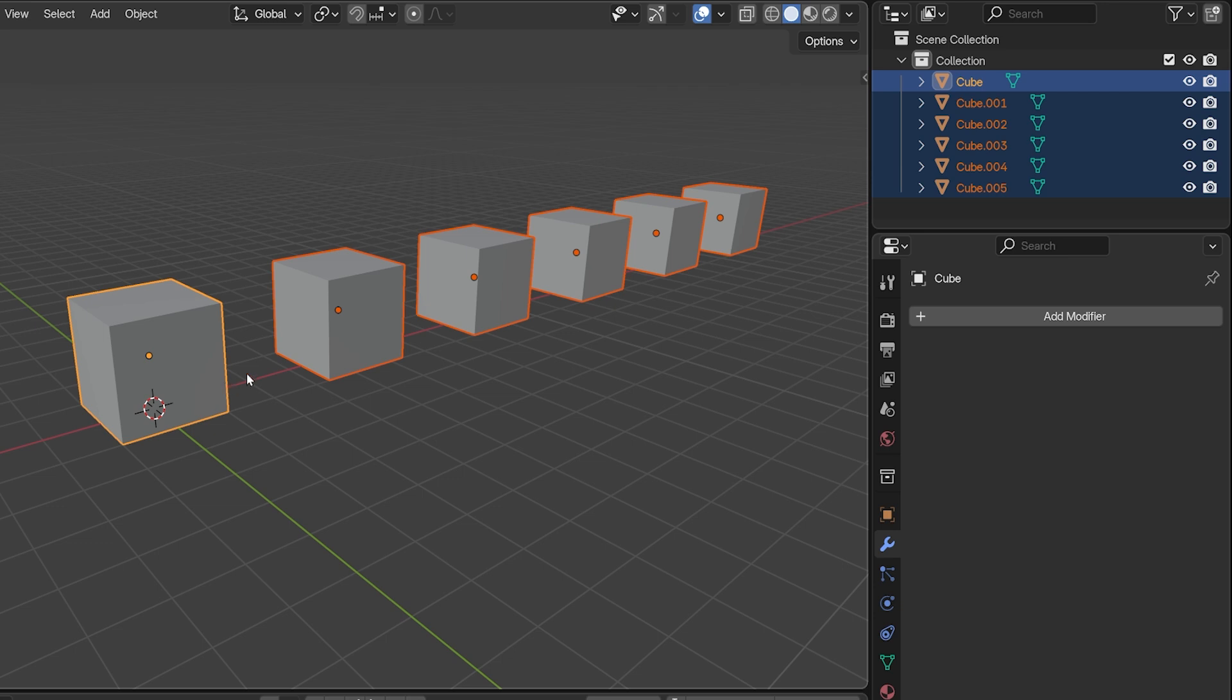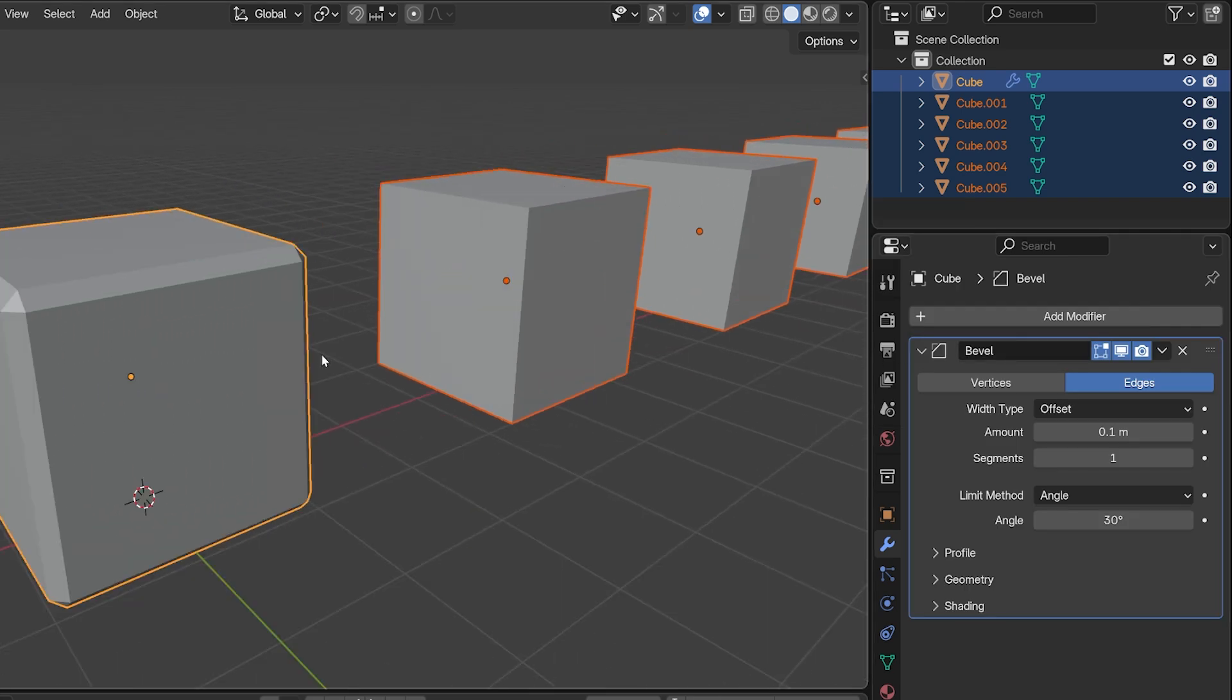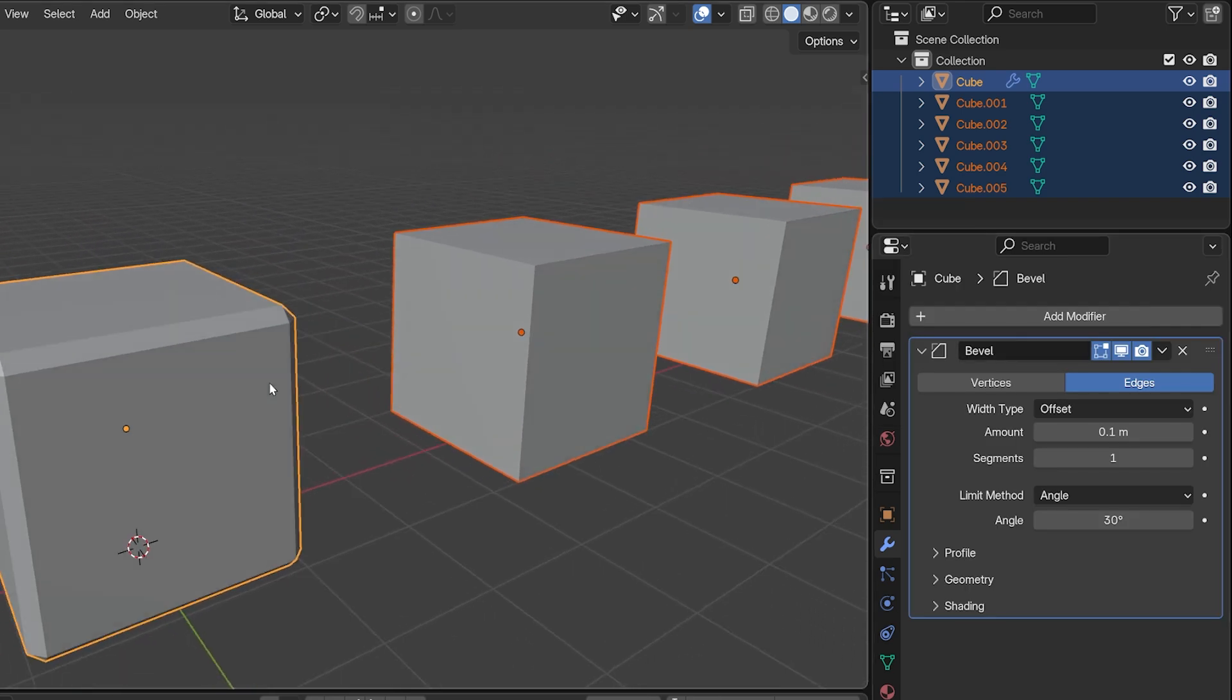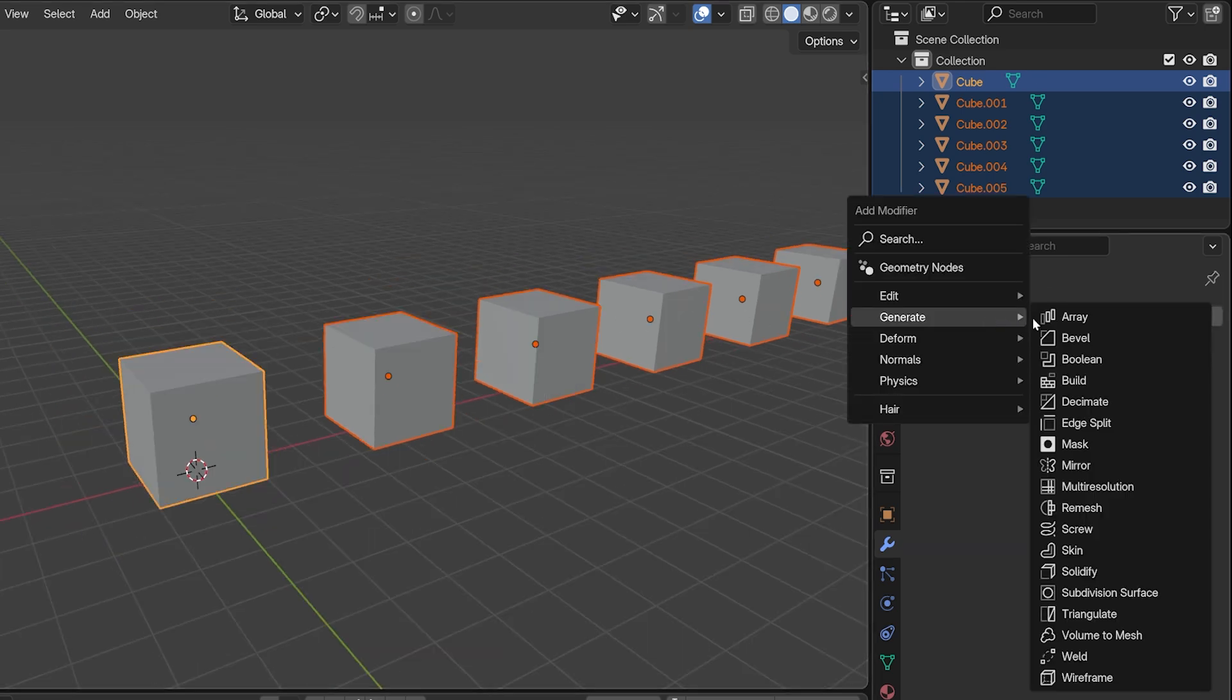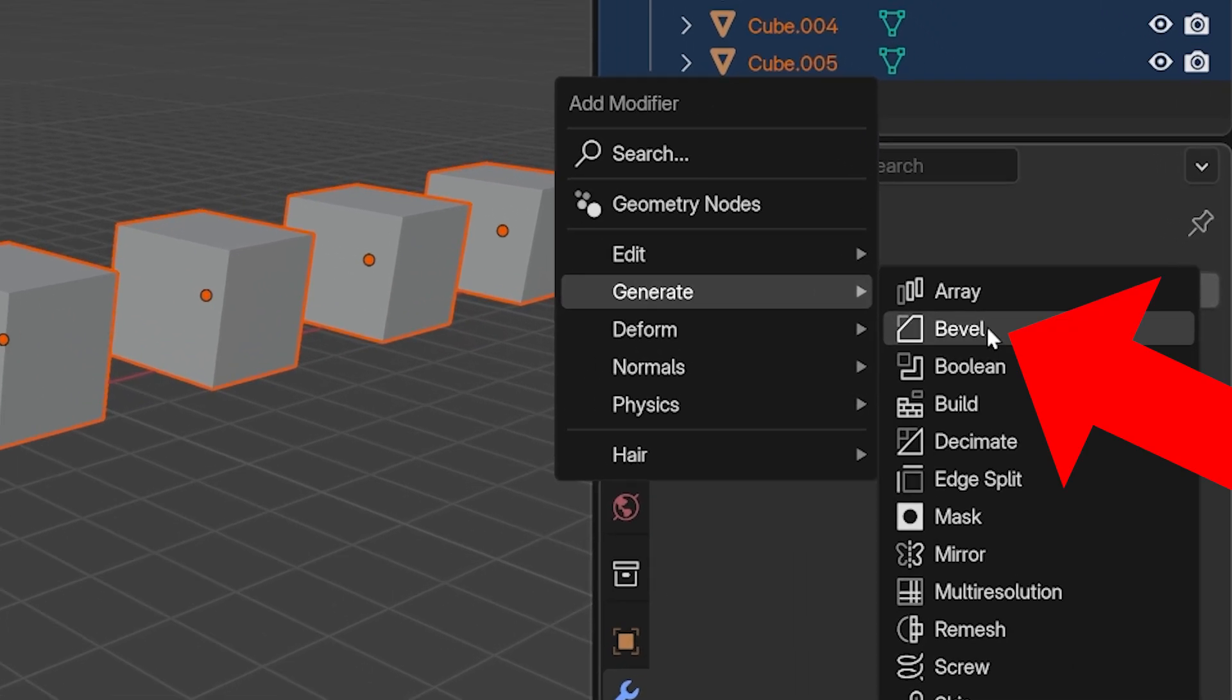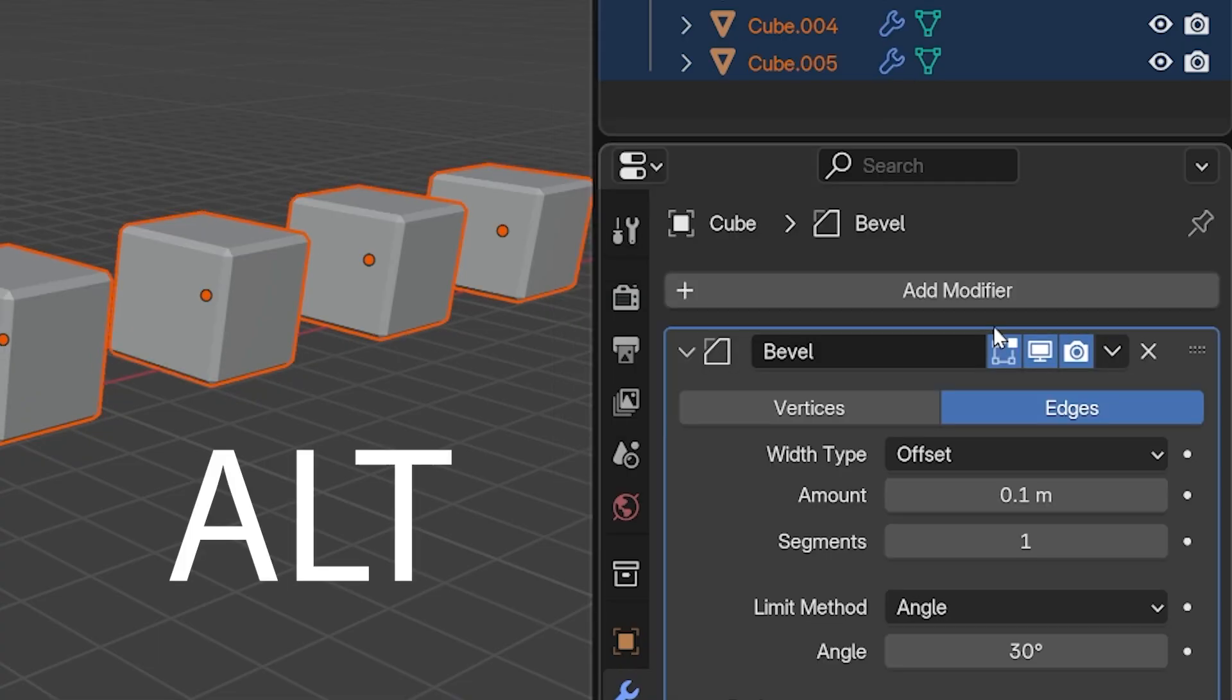If we go to add a bevel modifier with these selected, it only adds the modifier to the actively selected object. Here's how to add the modifier to all of them at once. If when we click the modifier we want to add right here, we first press and hold Alt on the keyboard. It adds the modifier to all selected objects instead of just the active one.